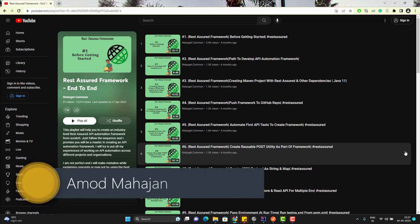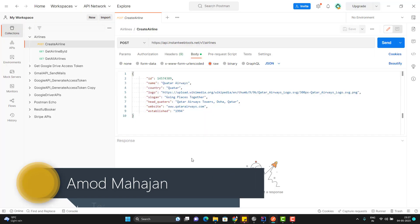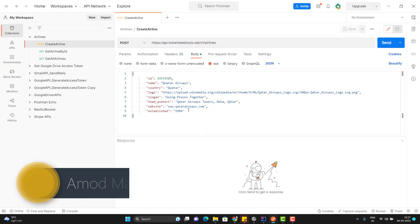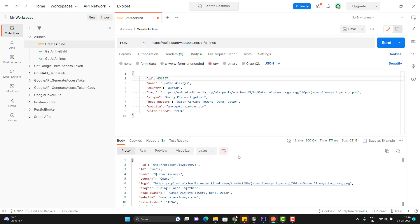For an example, if you take the create-airline API which I have covered already in my previous videos — in Postman, I am going to try this create-airline API with different sets of data. If we pass all those fields which are required by this create-airline API, then I will get an airline created. Here we can see that it is giving me that the airline has been created and the status is 200.